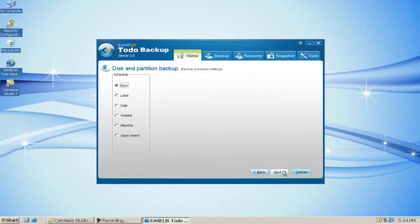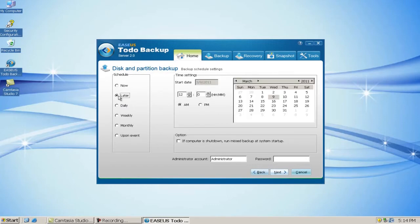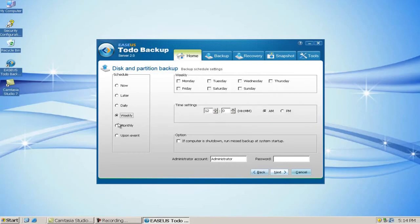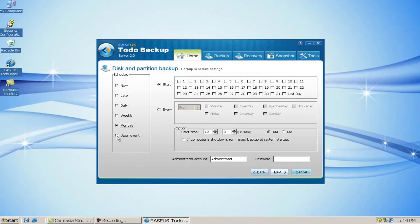You can do the backup now, later, daily, weekly, monthly, or upon event.